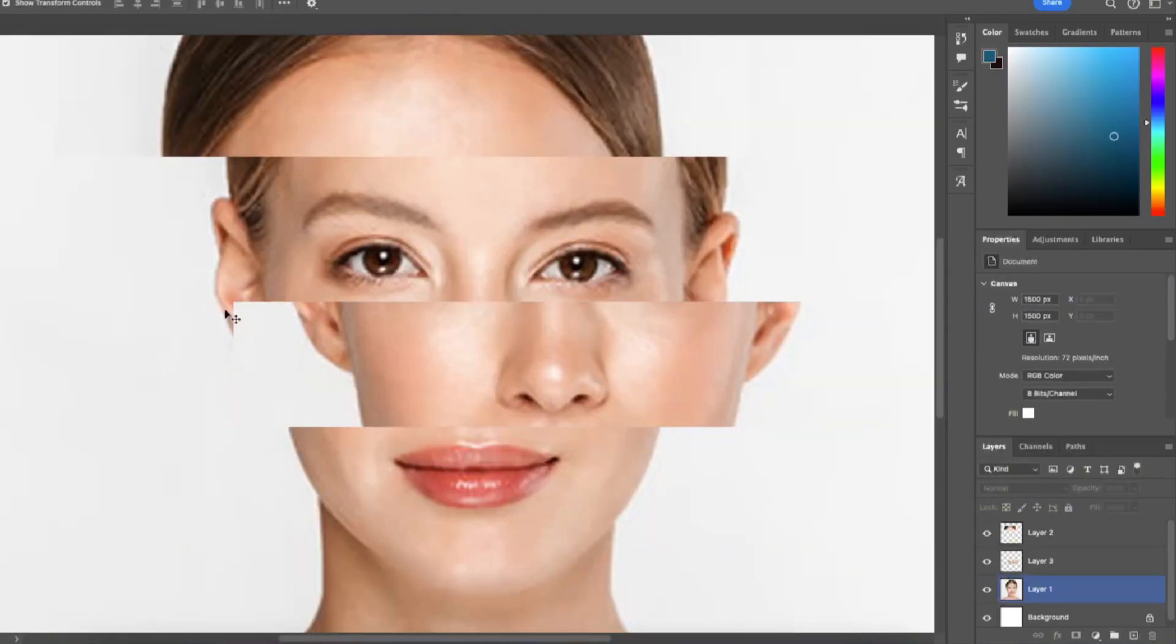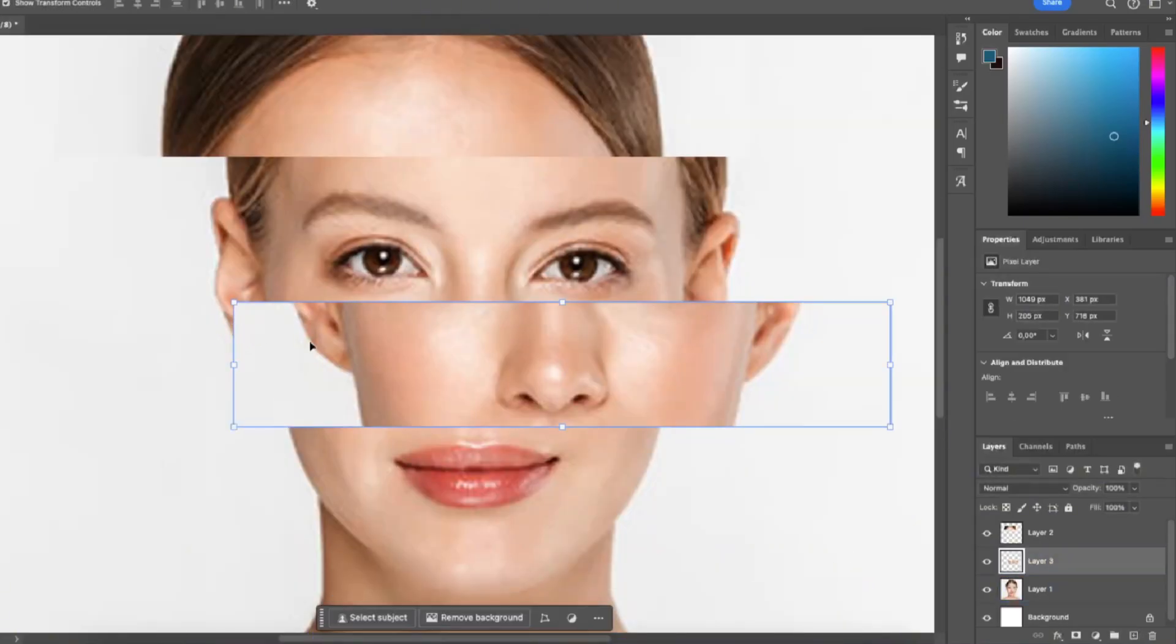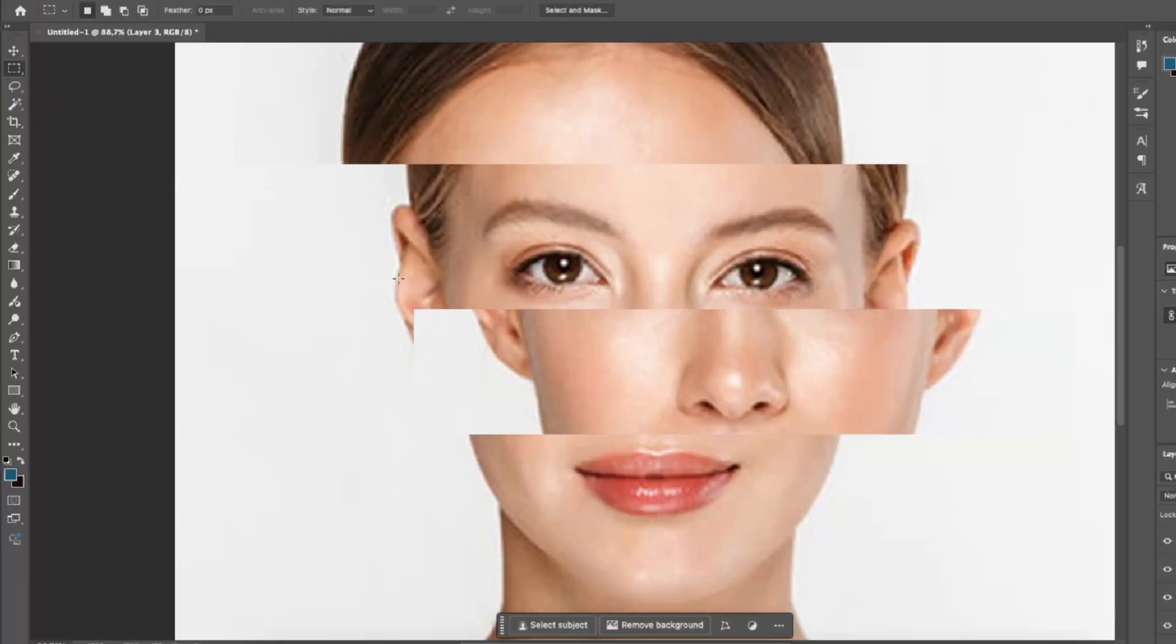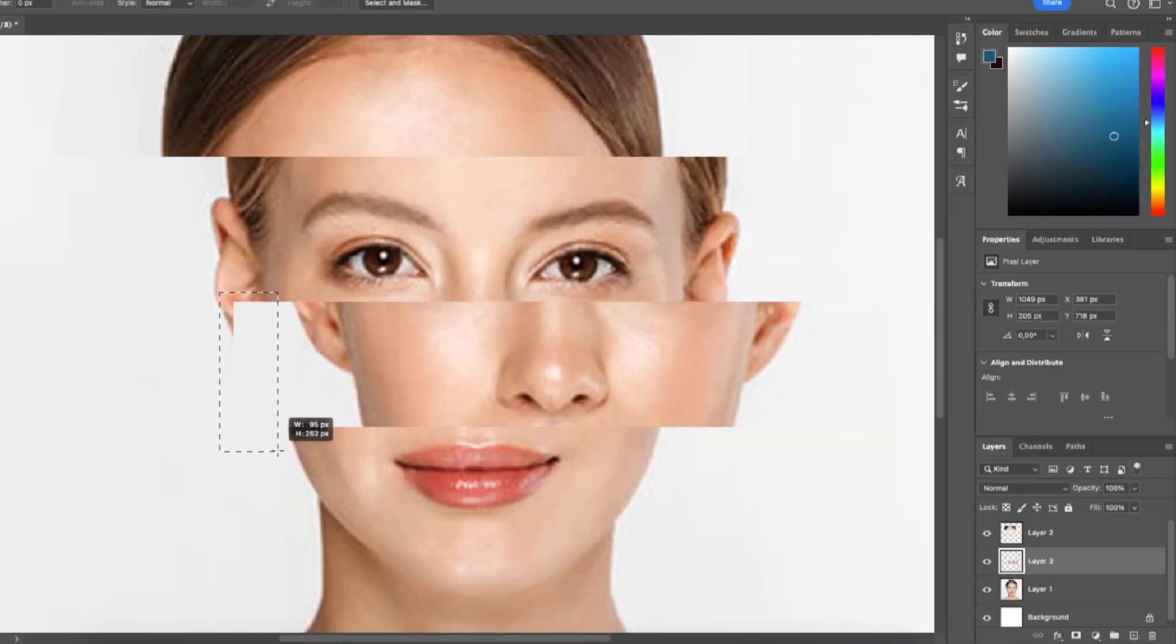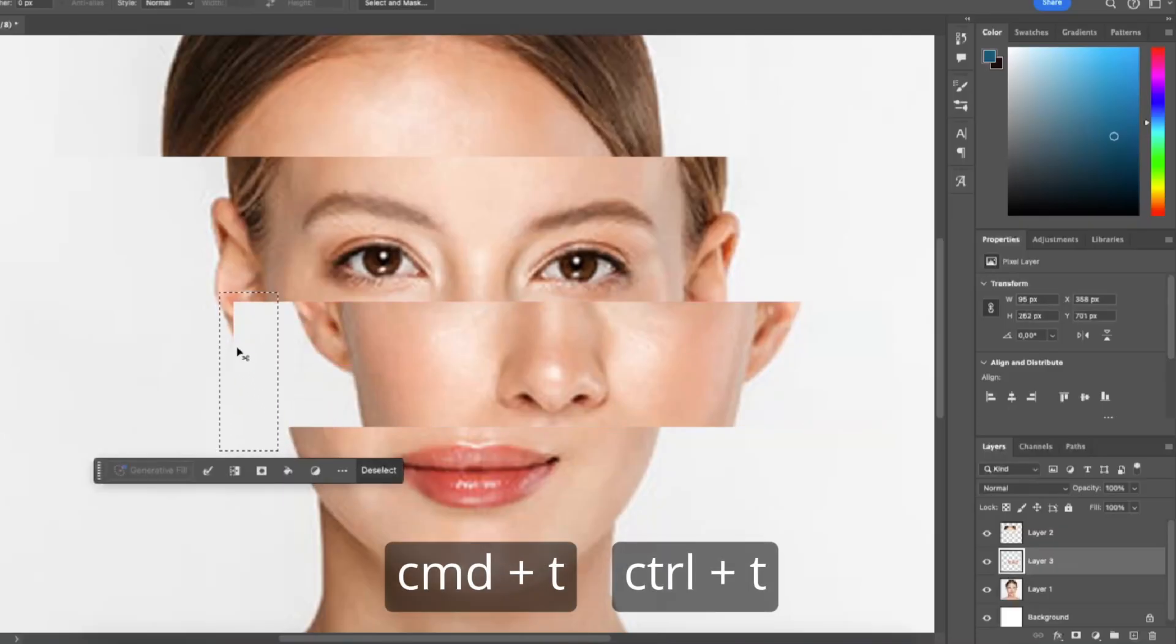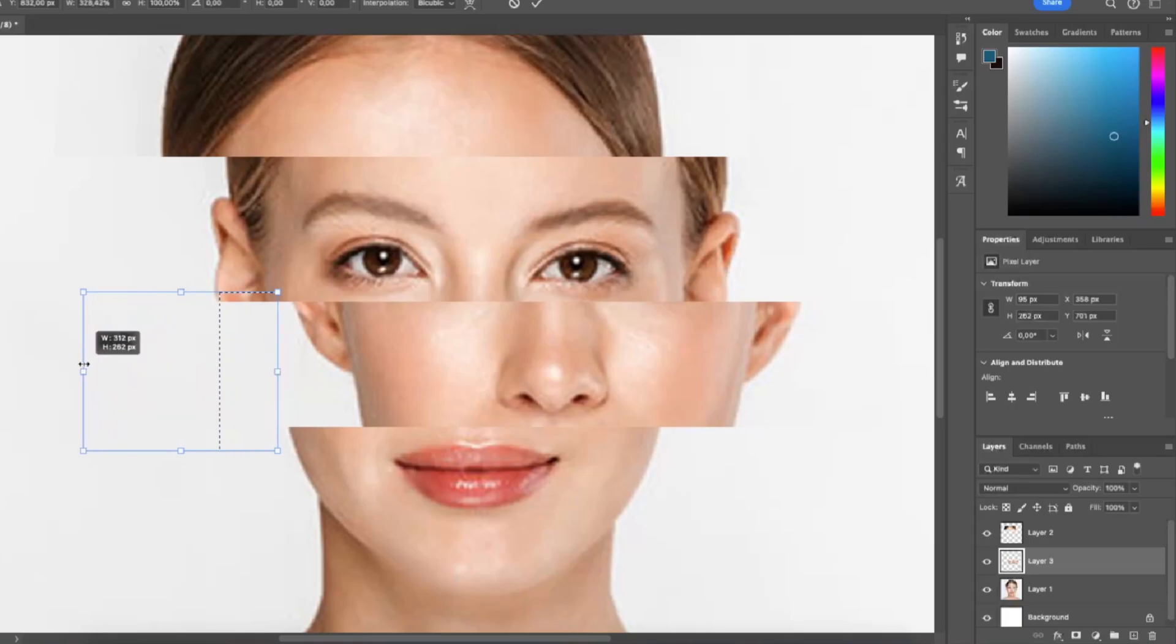As you can see her ear is sticking out here. What I can do is select the bottom selection, take the marquee tool, select this edge right here, command plus T and then stretch it out.